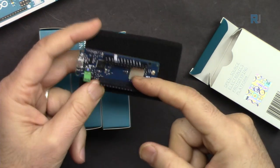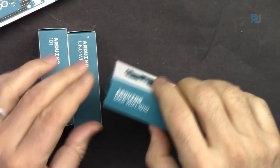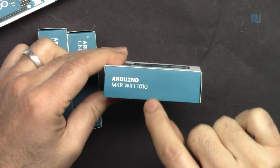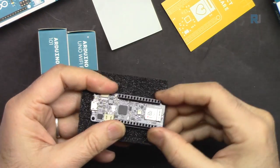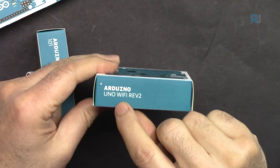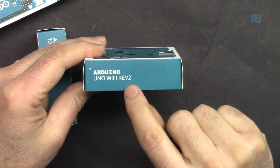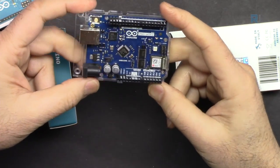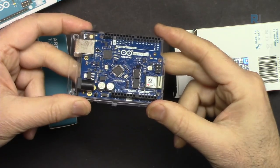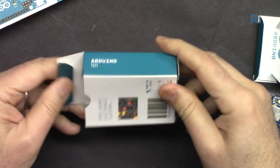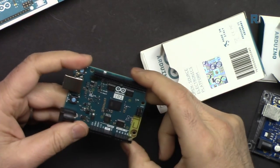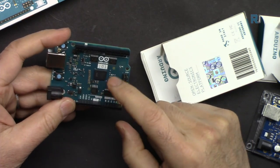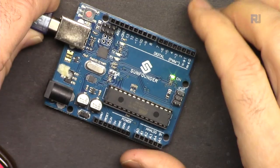This is MKR WiFi 1010, different version. It also has a different Wi-Fi chip U-blox. This is Arduino Uno WiFi revision 2, exactly the same shape as Uno, and here is a Wi-Fi chip with other components that's needed. Arduino 101, and here is the chip. It has wireless connectivity and different features available.